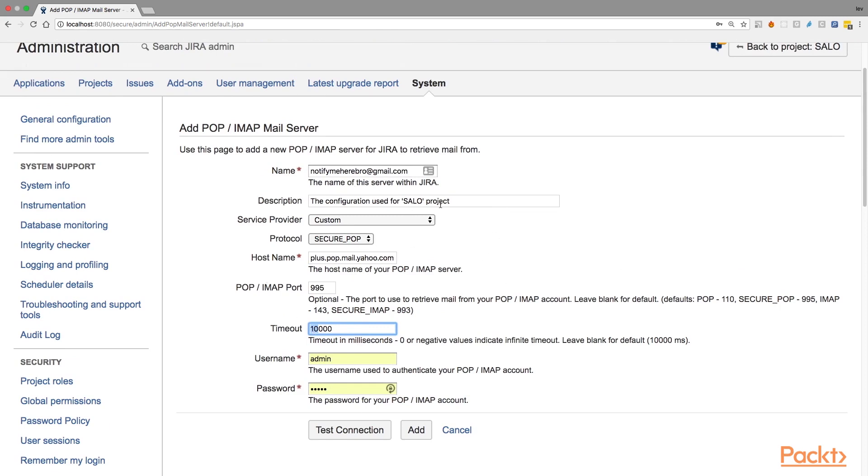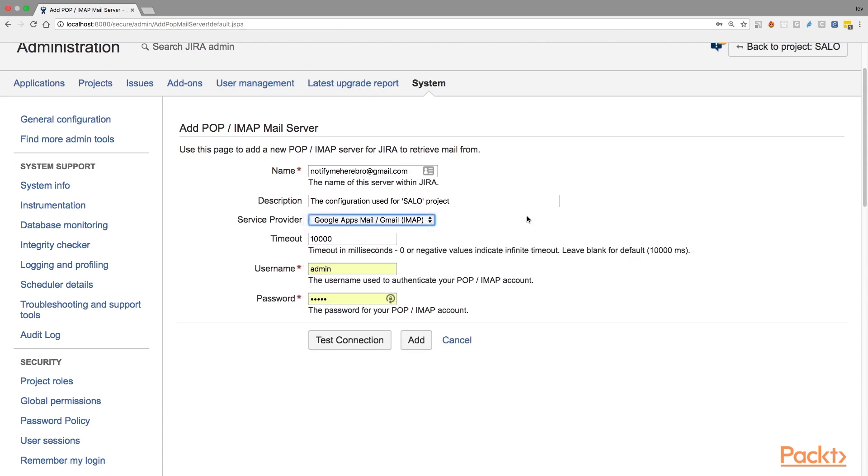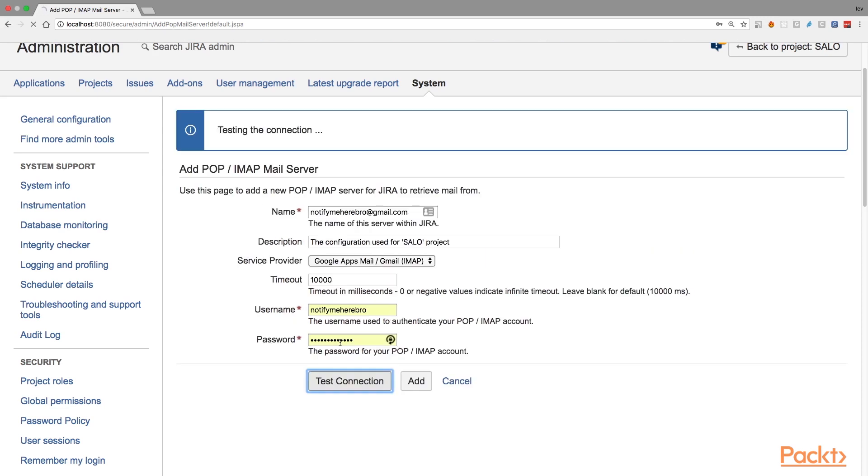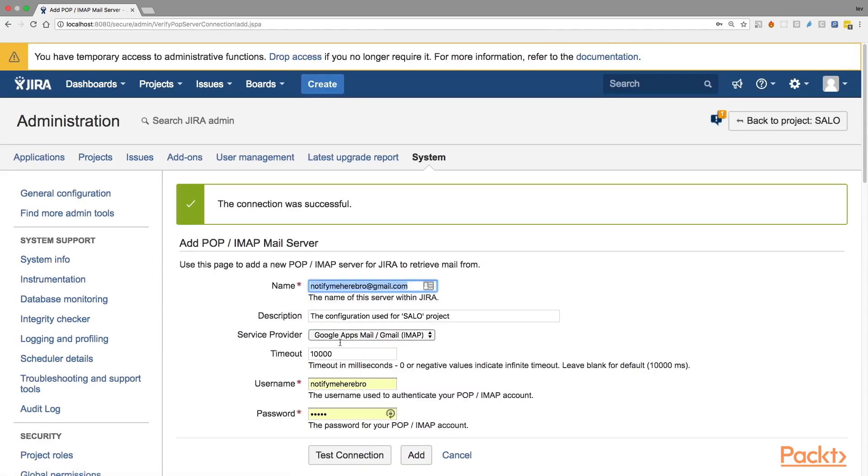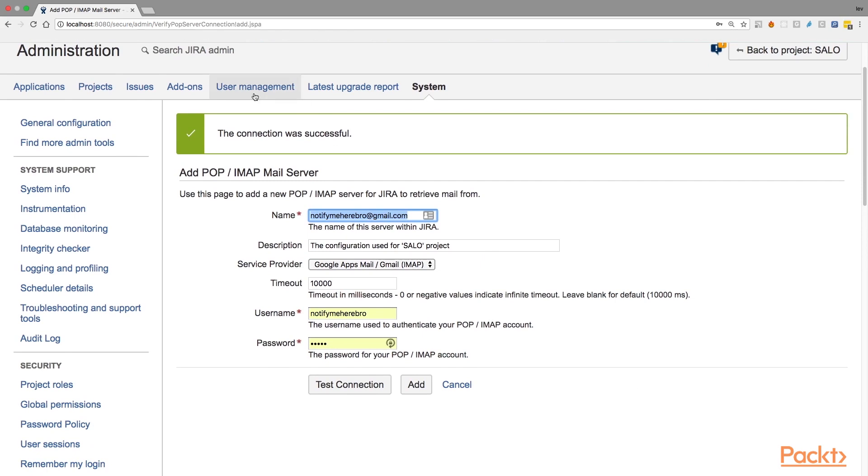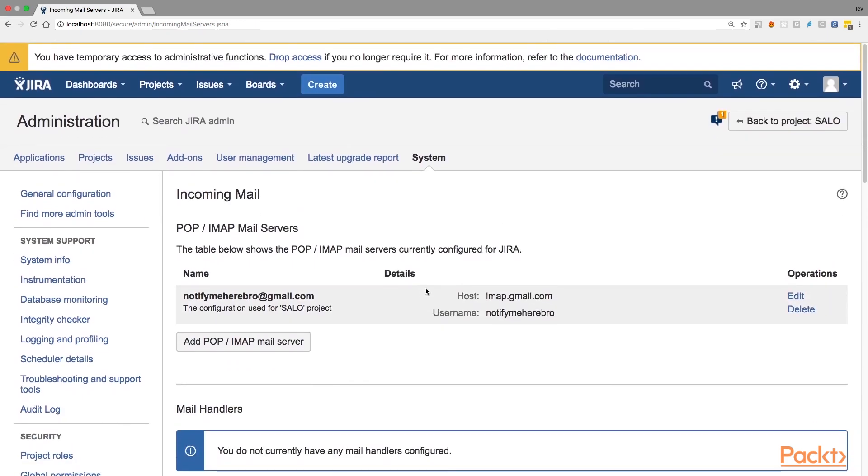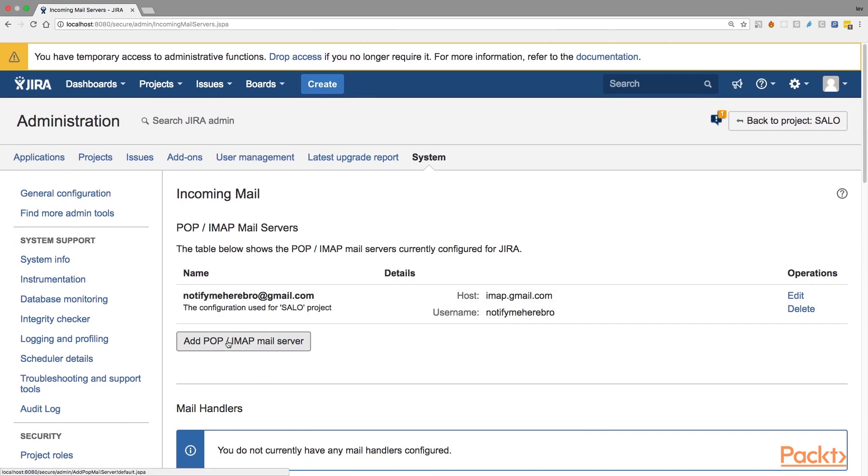As I said, I'm going to use this email address, which is Gmail. So I'm just going to choose the Google Apps mail, Gmail IMAP. And here I'm going to write my credentials. And when you're done, you can click this button, test connection, to make sure the connection could be established between Jira and your mail server. And if you have specified everything correct, it will provide a follow-up message, right? The connection was successful. And if you could reach that, you should just click the Add button and save this configuration.